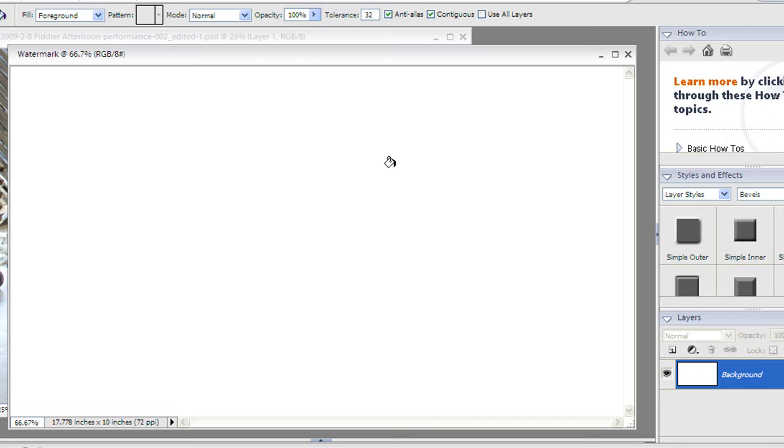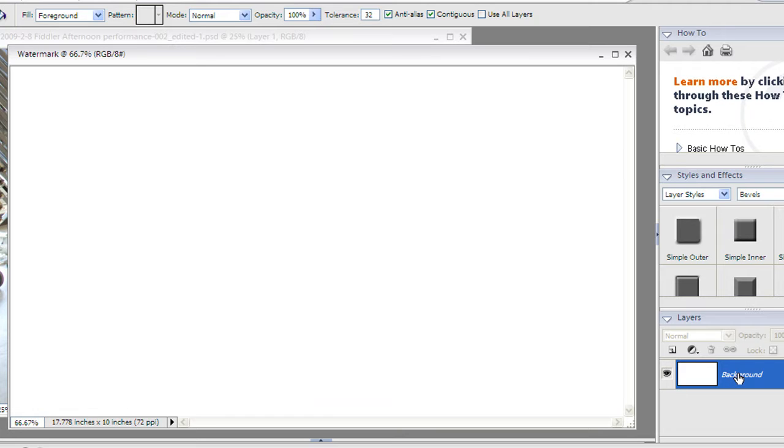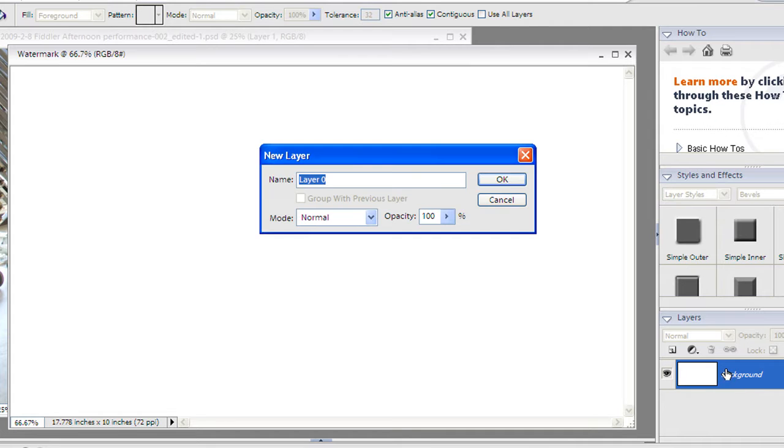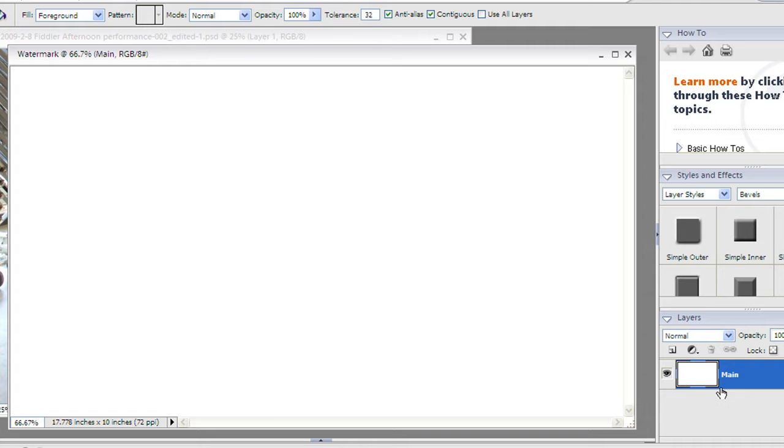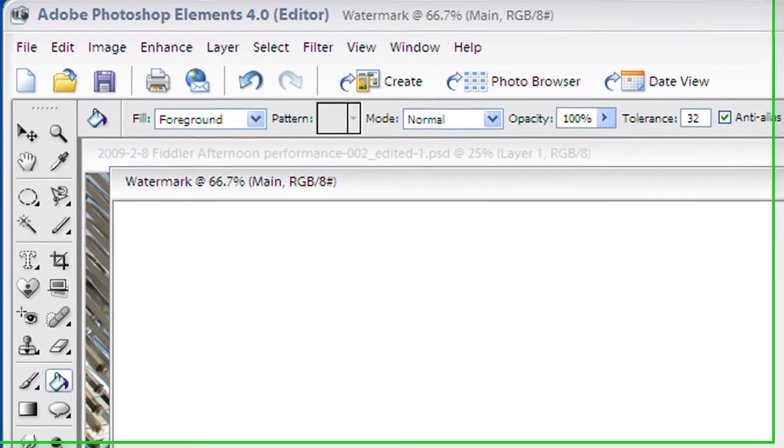Now when it first opens up it comes in with a background layer that's filled with white. Now the background layer really limits us in some ways so we want to get rid of that. We're going to double click on the layer and what this is going to do is allow us to make a new layer. I'm just going to call my new layer main. When you double click on it to create a new layer, the background layer goes away which is fine.